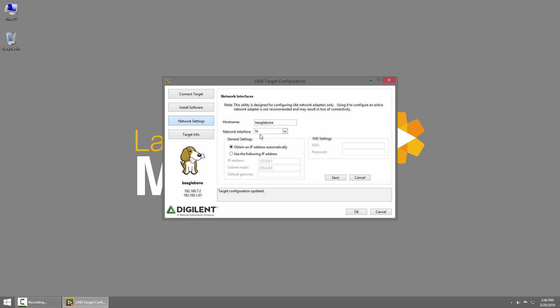Under Network Settings you can configure the hostname so you can use this to change the name in case you have multiple BeagleBone Blacks on your home network and you can change the network adapter settings. You could set it to a static IP address or if you had a USB Wi-Fi adapter you could configure that here.